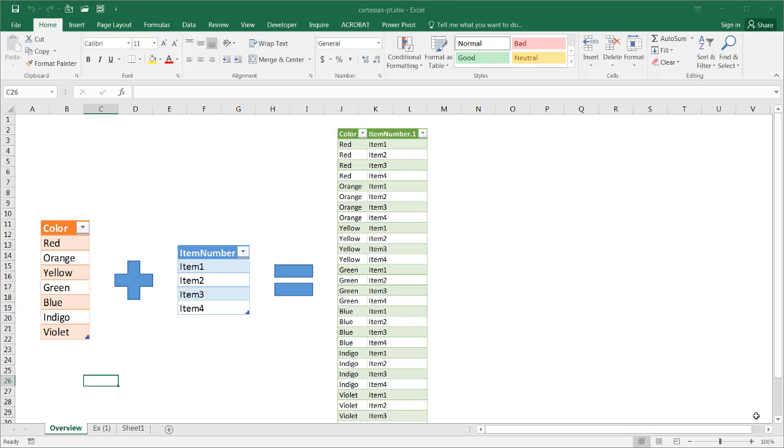Hi, in this video I'll show you how to make a Cartesian product table. So a Cartesian product basically is the product of two lists.